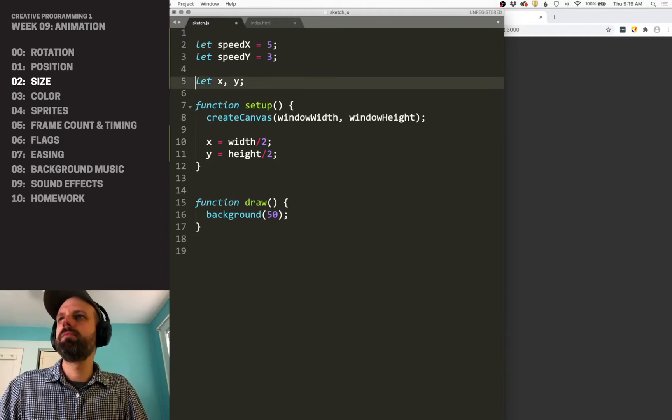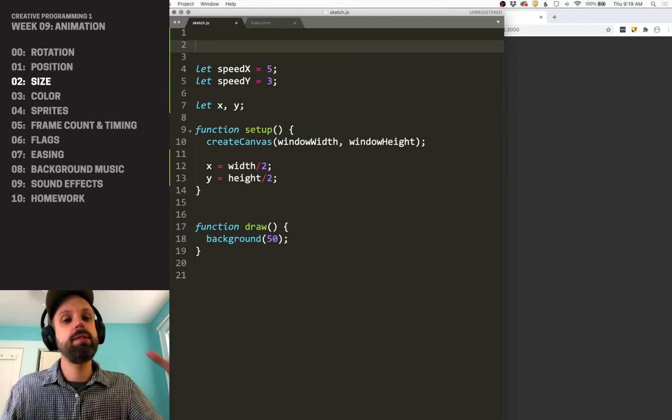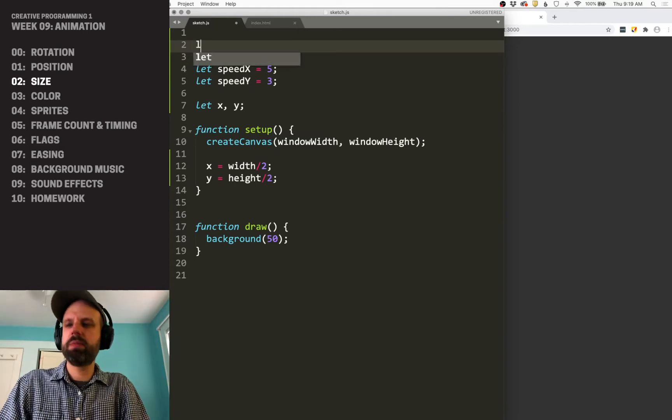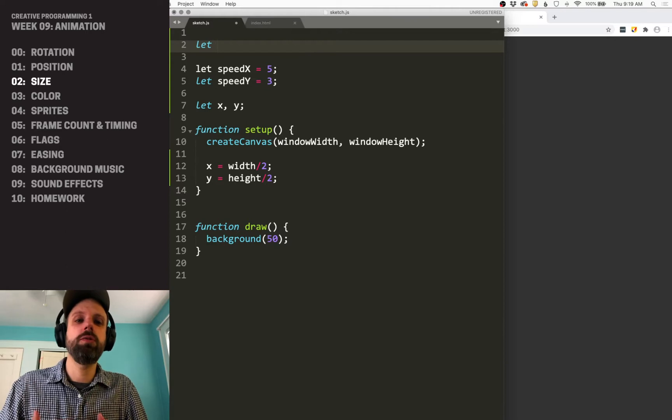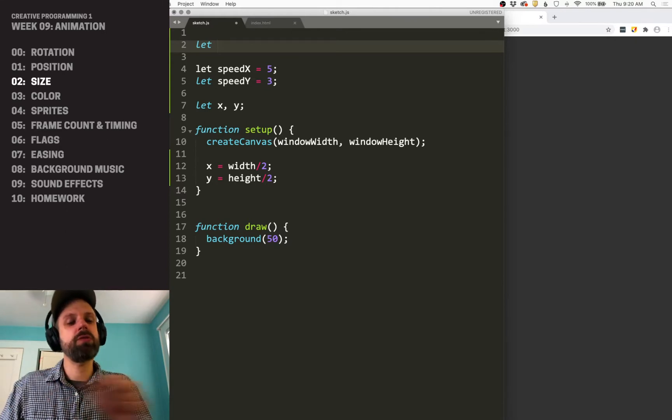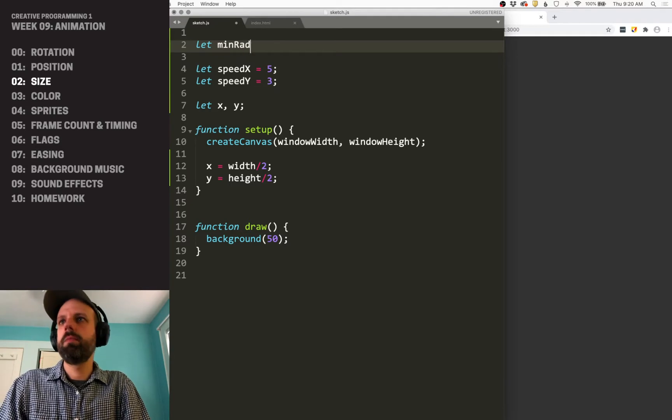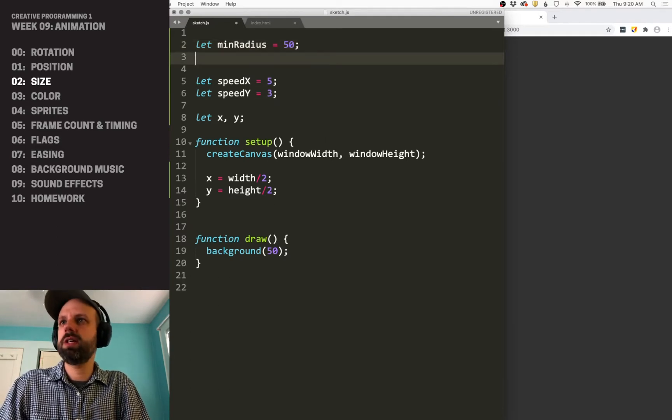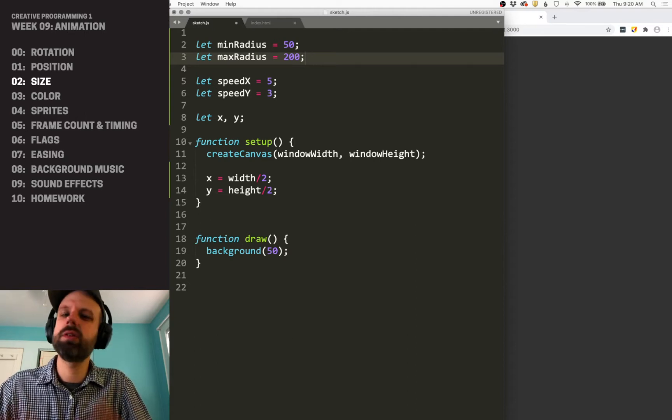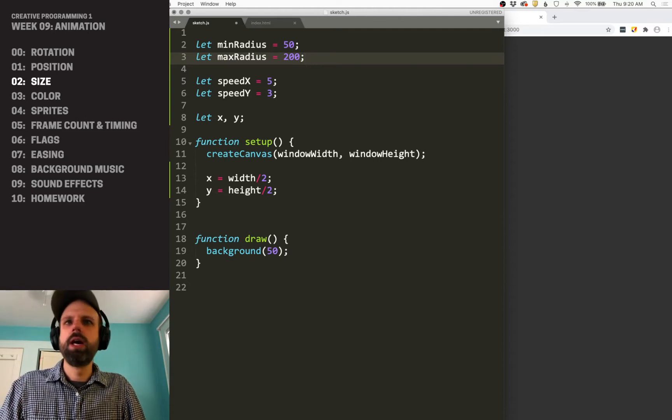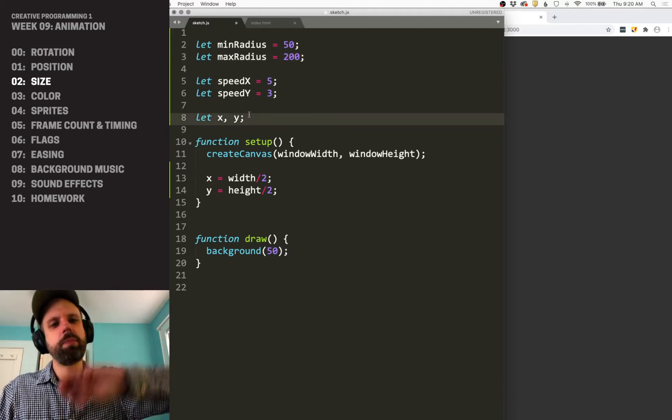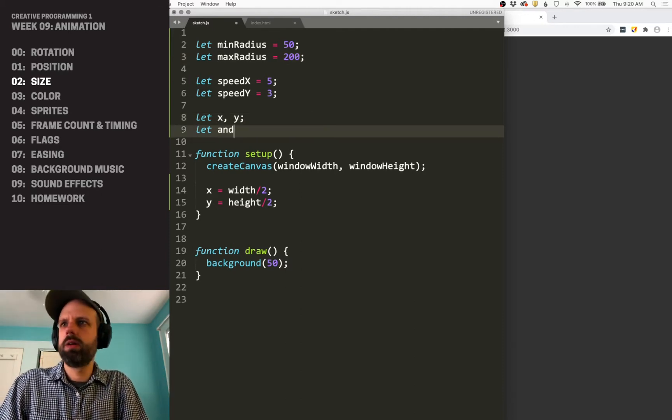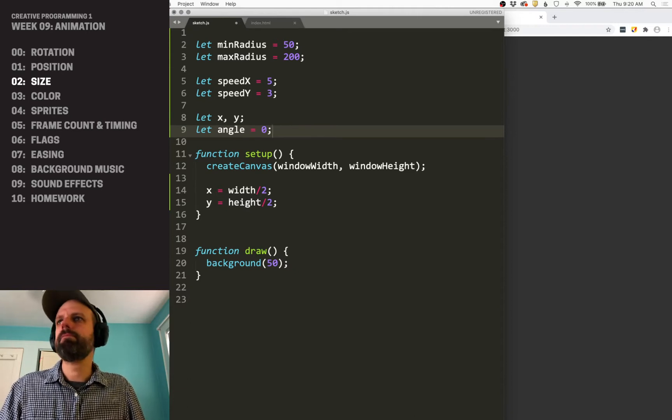And then let's see, what else do I need? So I know I want its size to change. So I probably want to have a minimum radius and a max radius, and we can use map to use maybe its X or its Y position to change that. So I'm going to say min radius is 50, max radius is 200. And again, I'm doing these as global variables so it's very easy for me to change them. And then the last thing, let's make it also spin around while we're at it. So I'm going to give it an angle of zero for now.